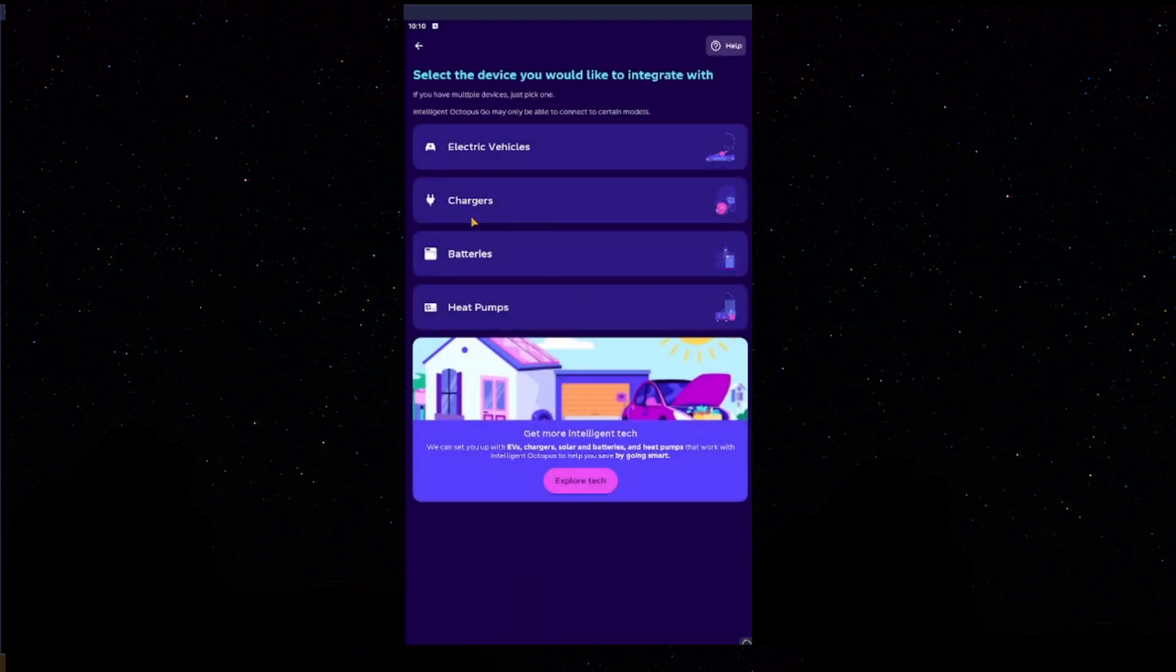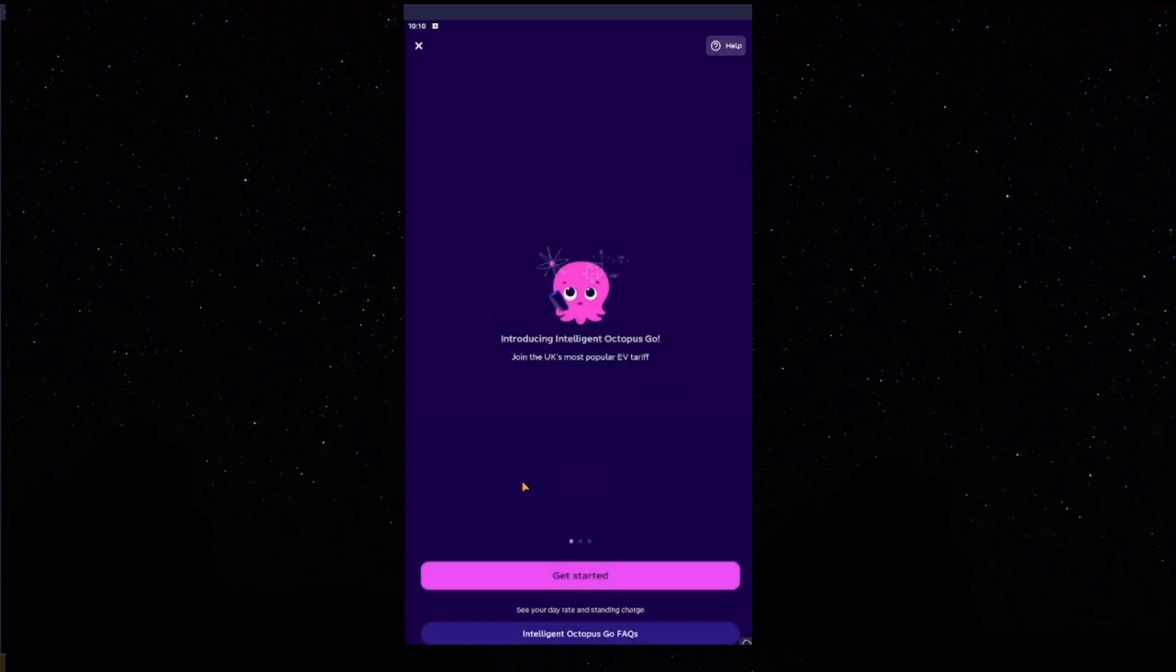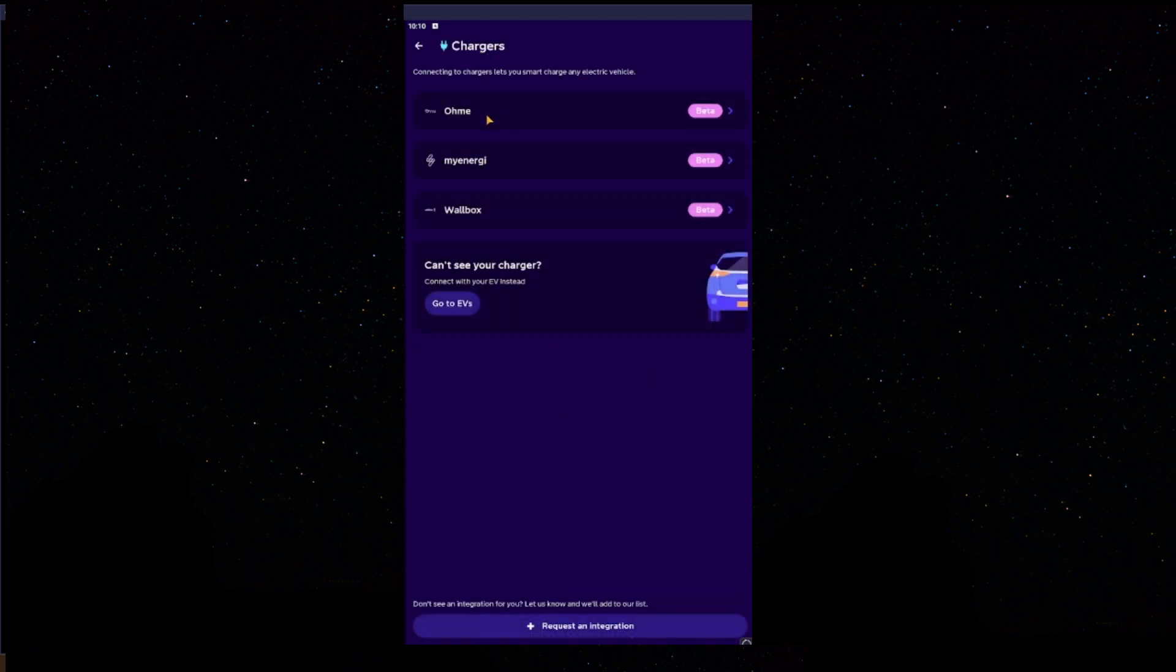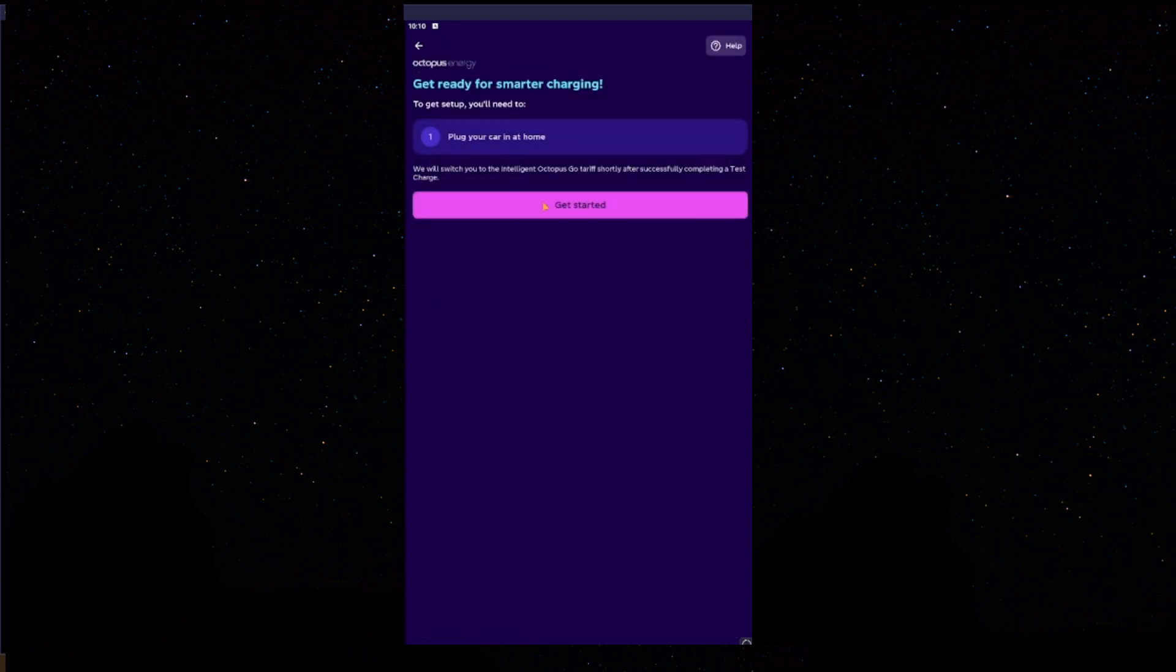Next, you'll select Chargers as we're doing this for the Homey Home Pro Charger, so select Charger. Click Get Started. We're doing this for Homey, so select Homey.